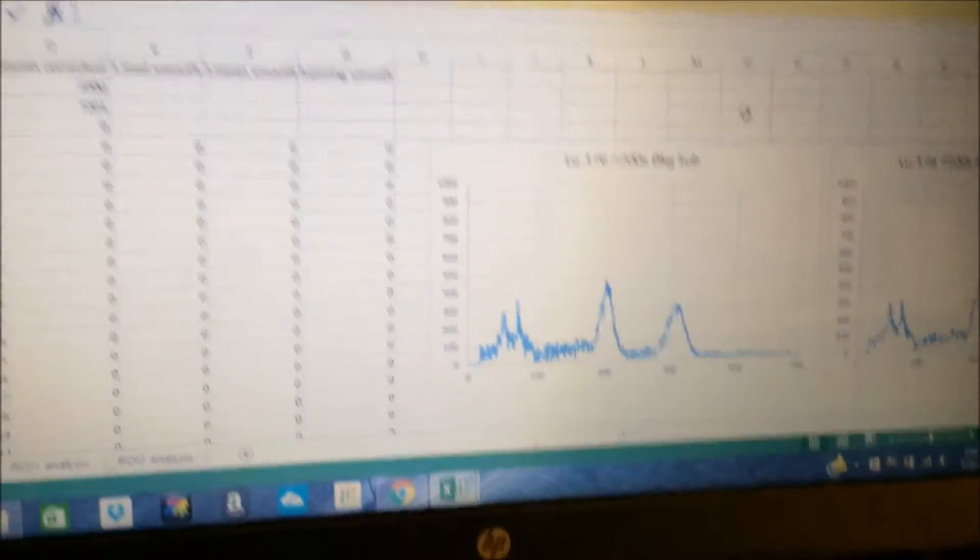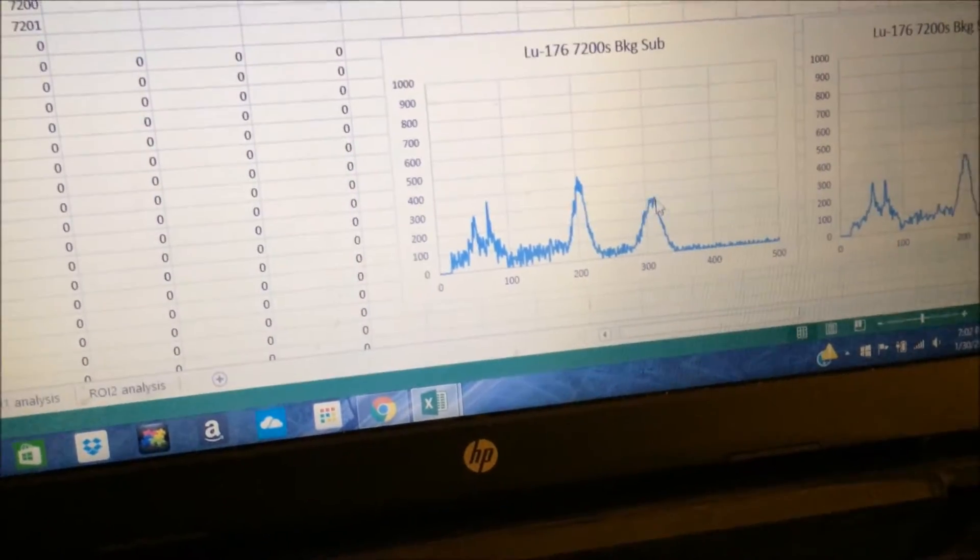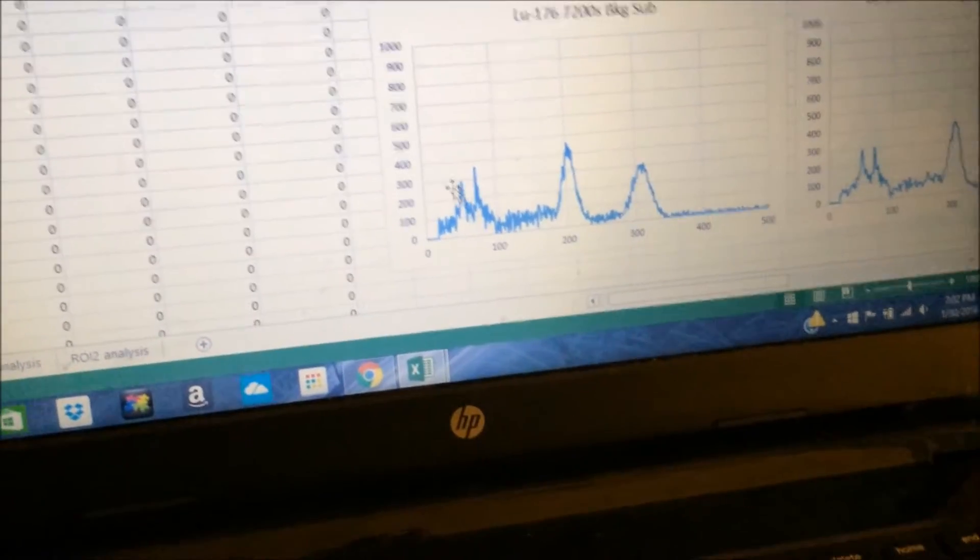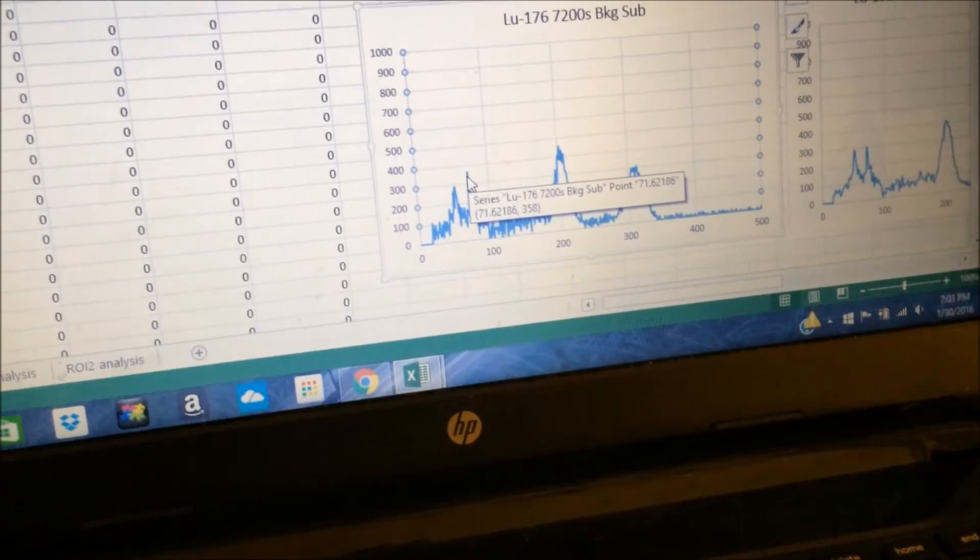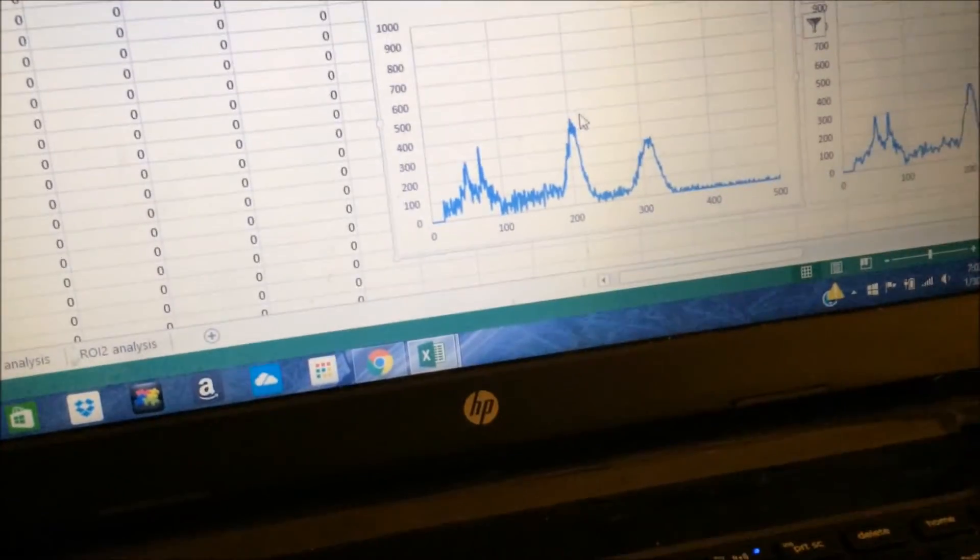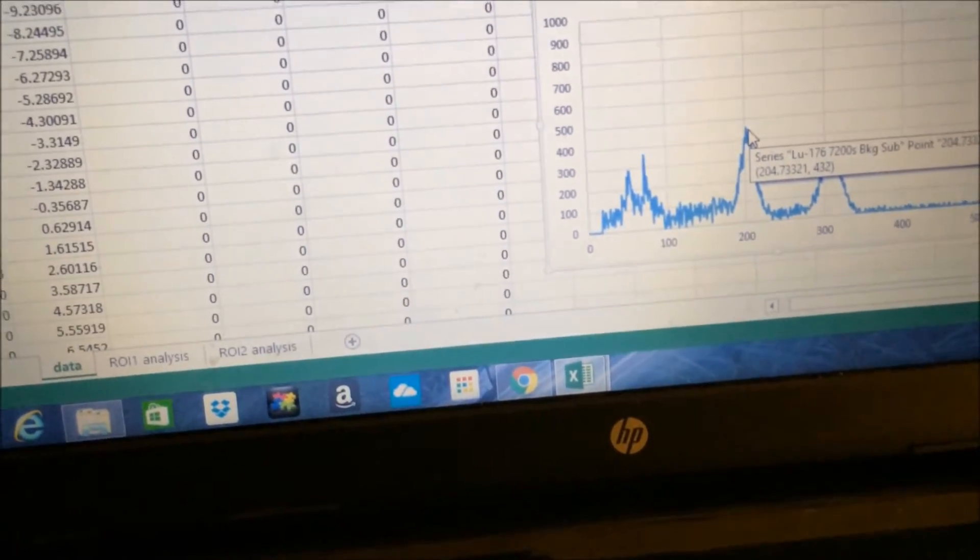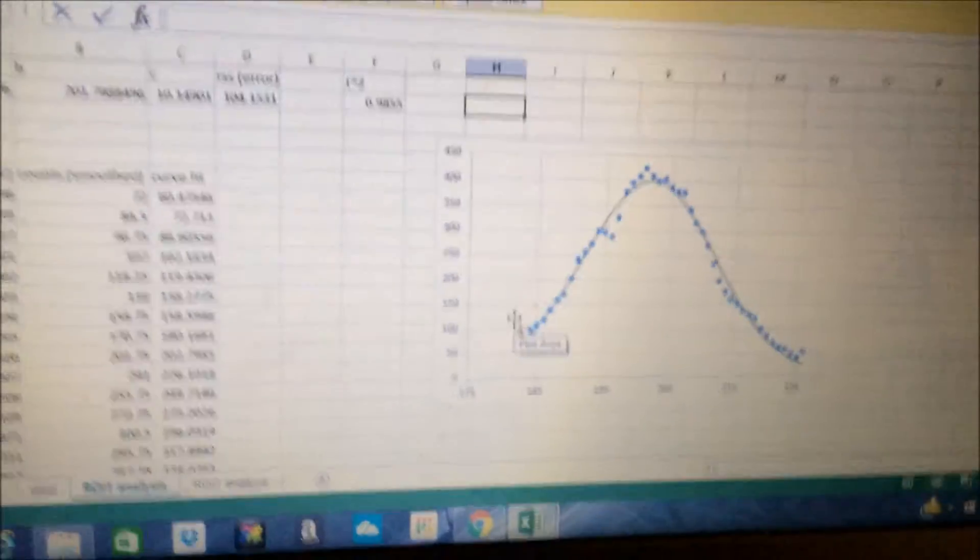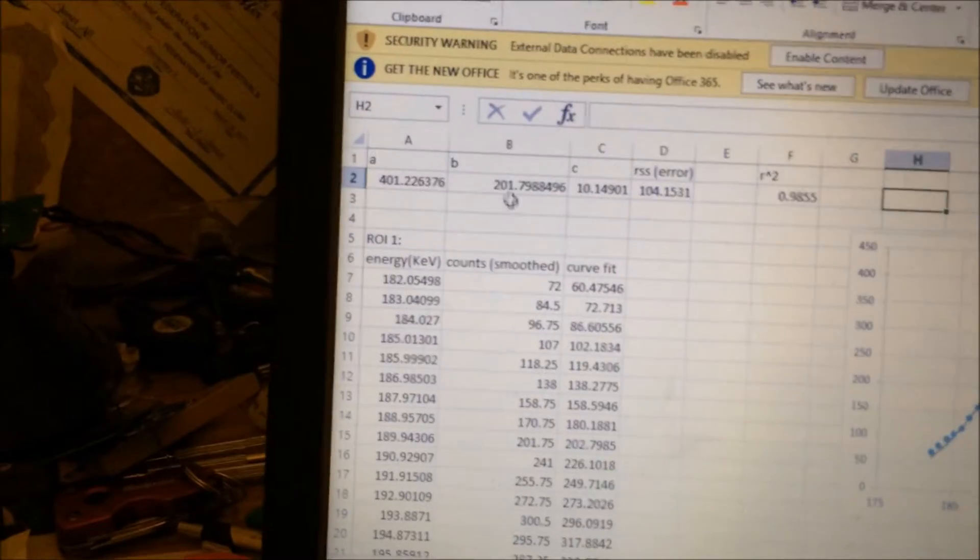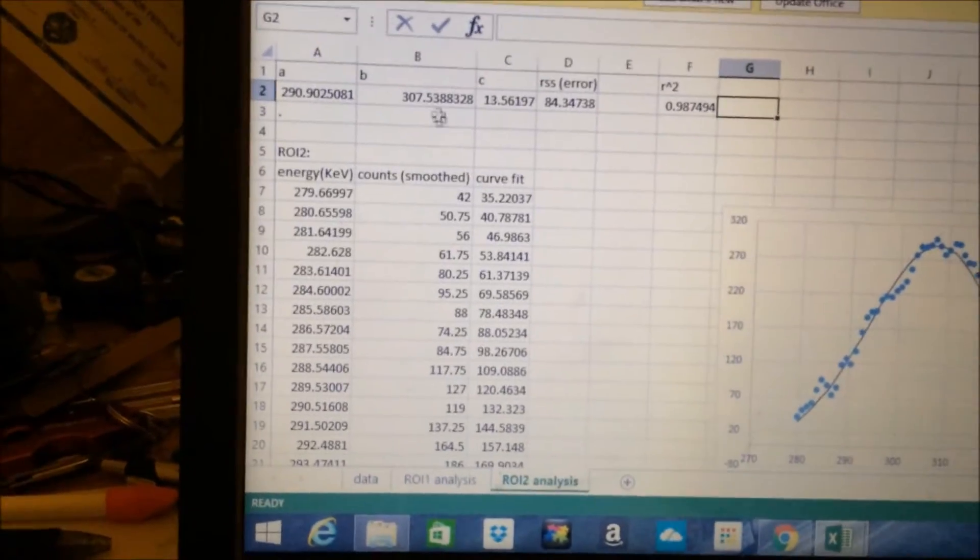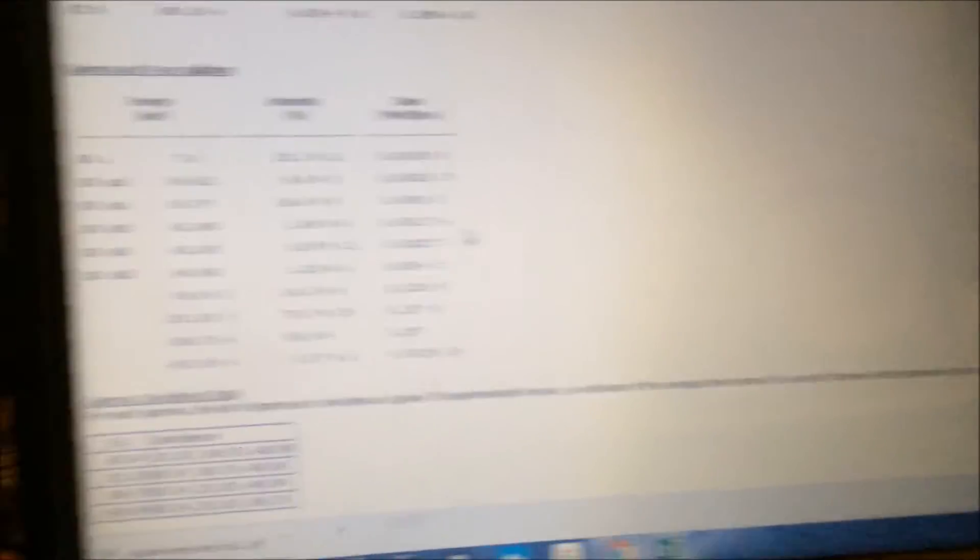And I've already taken a couple spectra. These are each two hours, and you can see there are some two notable photo peaks, and then some x-ray peaks over here. One is from lead shielding, one is presumably characteristic of the Lutetium, that one there, the 52. And then there's a gamma peak at about 202 and 307, I think. I developed a Gaussian curve fitting thing in Excel. So yeah, the mean here is about 202 keV, and then here, 307, 308 keV.